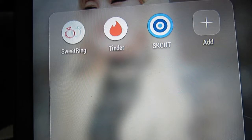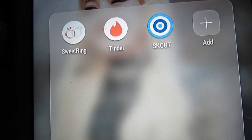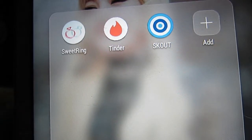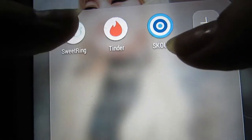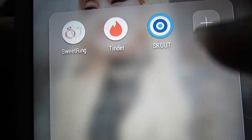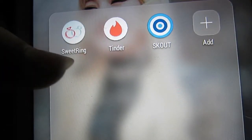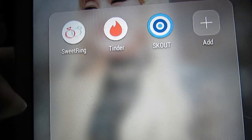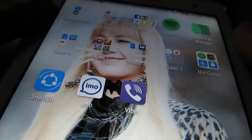Now let's go to my dating apps. I have Sweet Ring, Tinder, and Scout. I have yet to describe my experiences with these apps — if you guys are interested in a story time video, hit me up in the comments. For weird experiences on Scout or Tinder — Sweet Ring, I don't really talk to anyone there. I feel like I'm talking to a robot because the questions they ask me are the same ones from sign-up, which is weird.